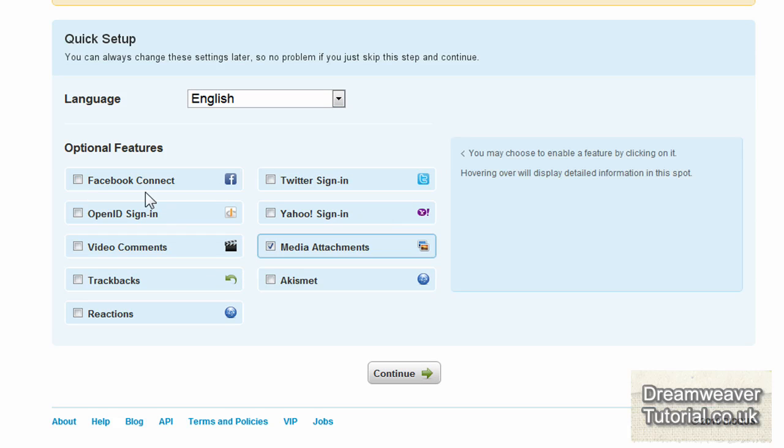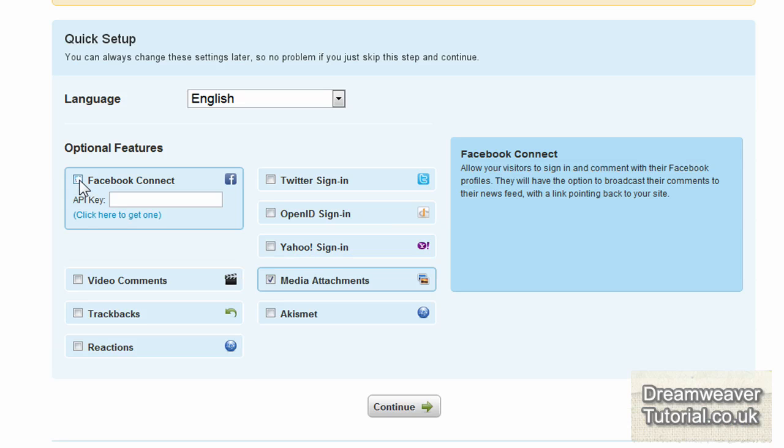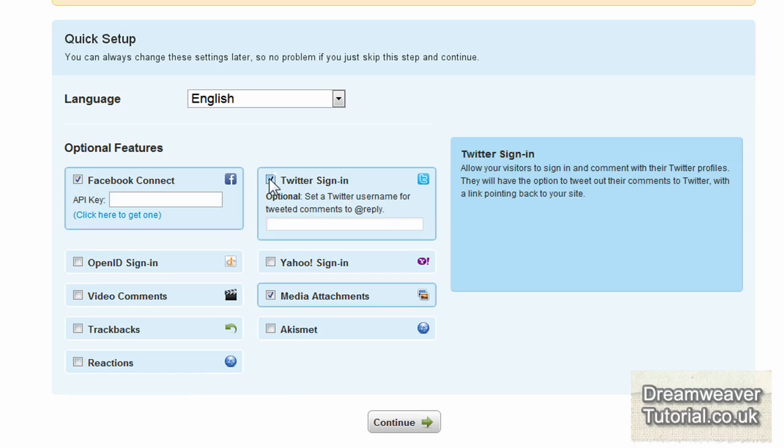This is the section where you connect it to all of your social networking tools. So if you've got Facebook, you can connect it up. It will ask you for an API key. So it will sign you into your Facebook account and then it will give you a code which you can then put into the Disqus system.